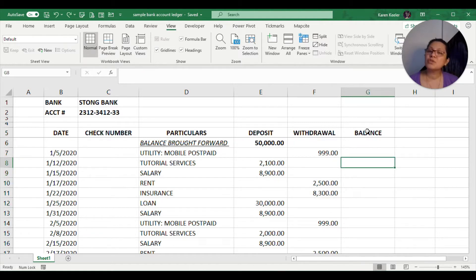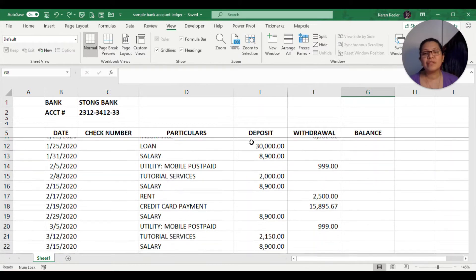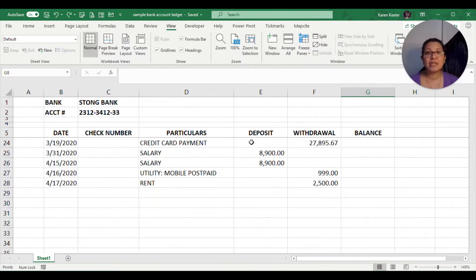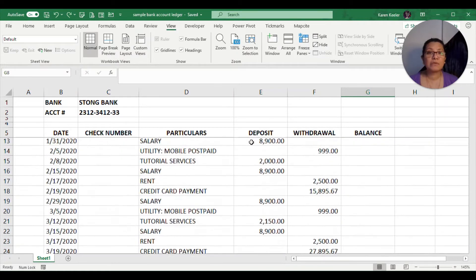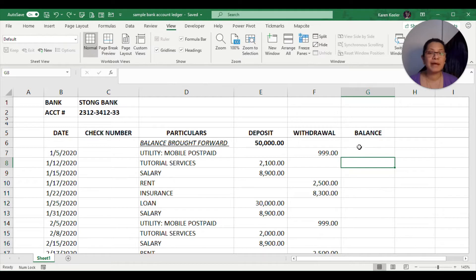What we will try to do now is fill in the balance column. When we have a list of transactions in our bank account, what we normally want to know is what is going to be the ending balance or the current balance.